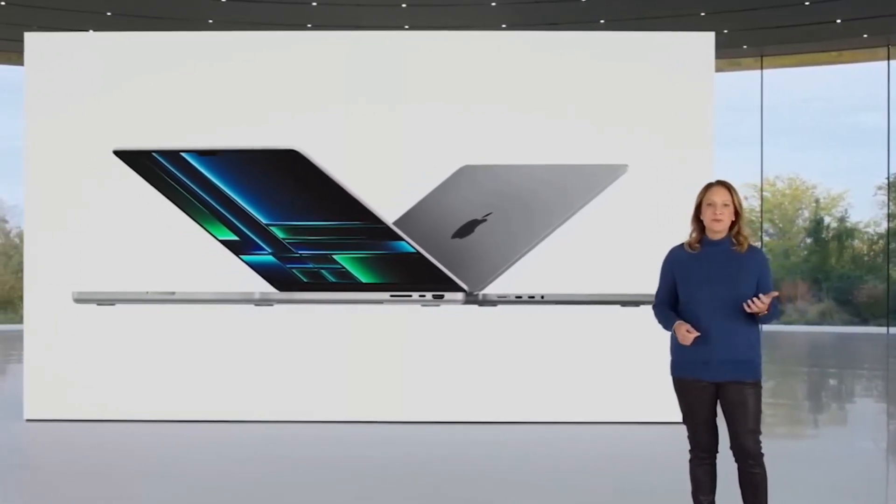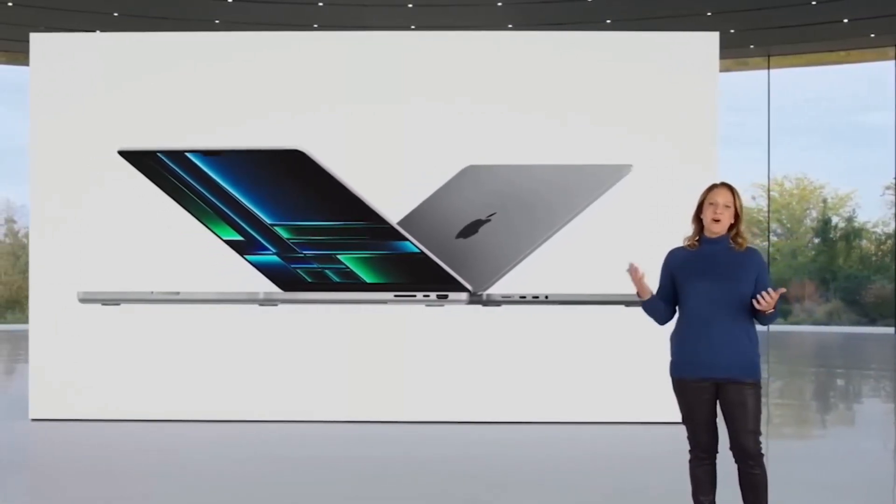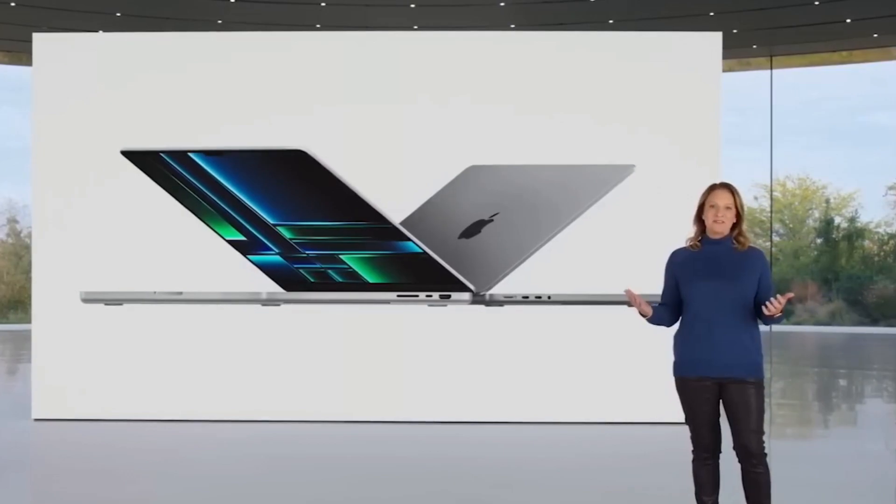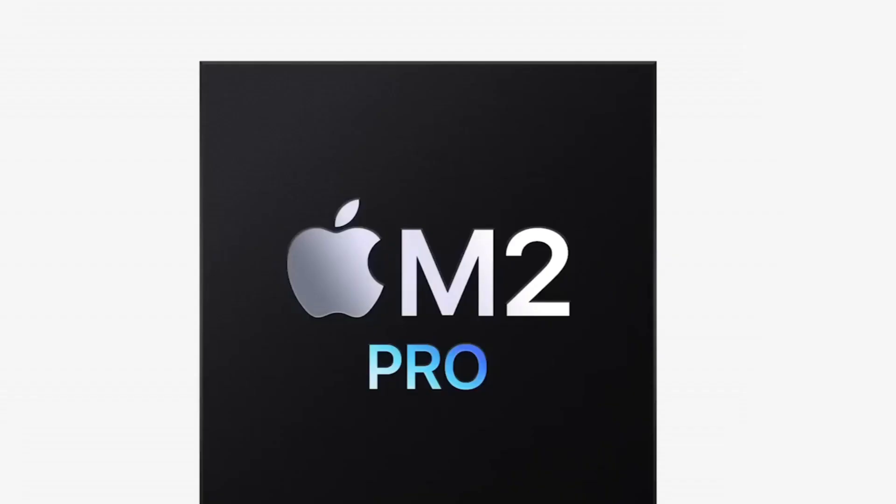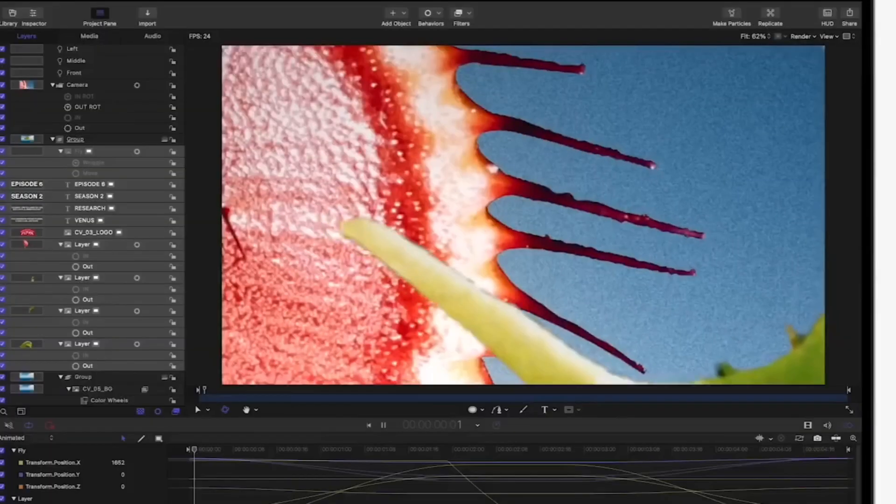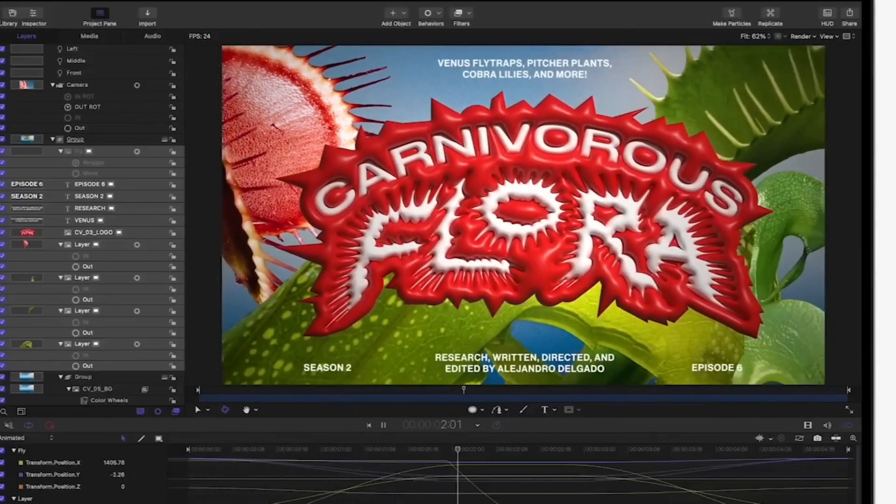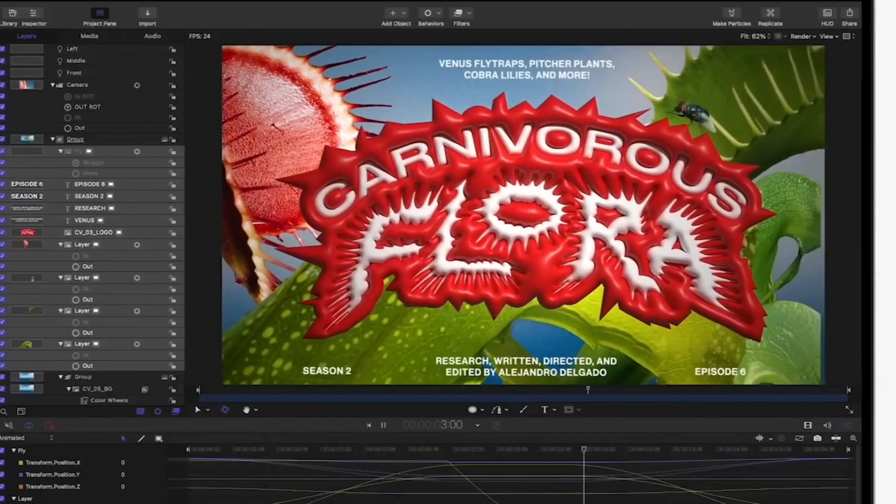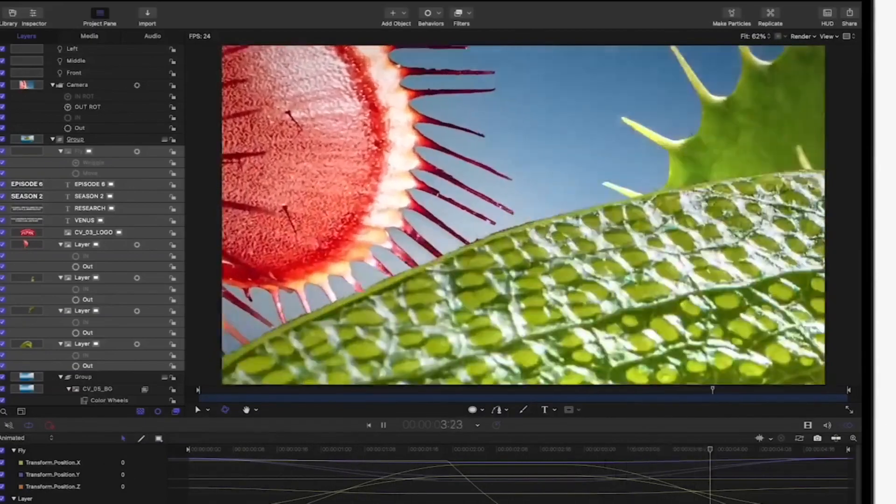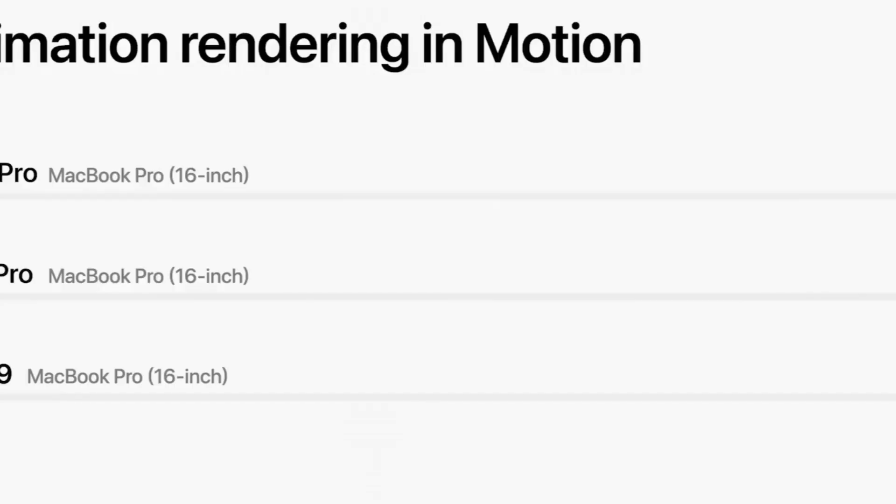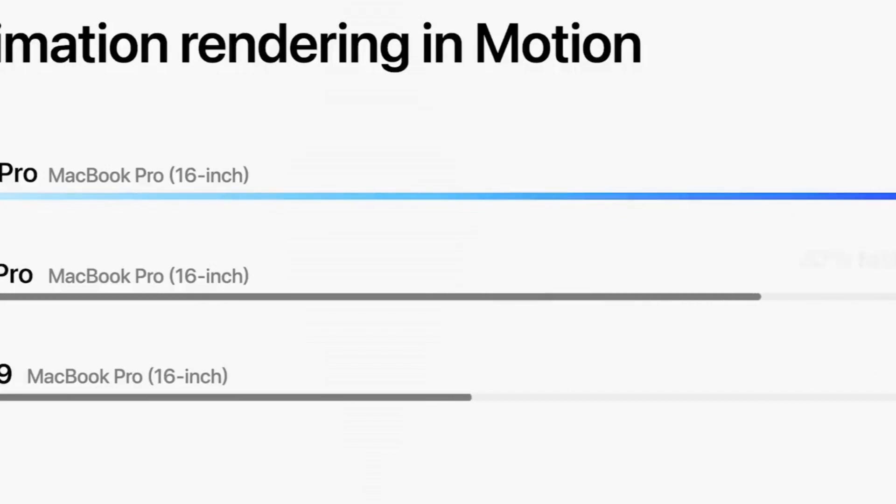So these are the five amazing laptops for programmers, developers, or software engineers. If you liked the video, please hit the like button, share this video among your friends, and subscribe to our channel. Thanks for watching, take care, bye bye.